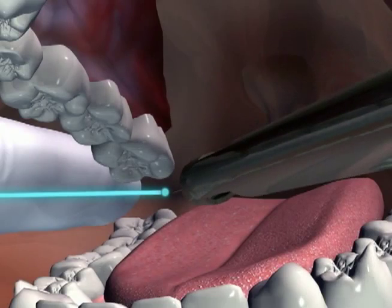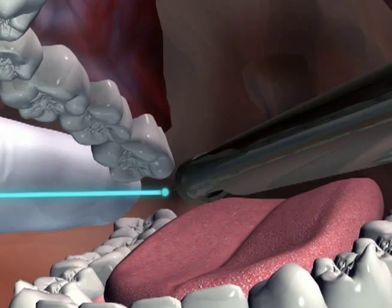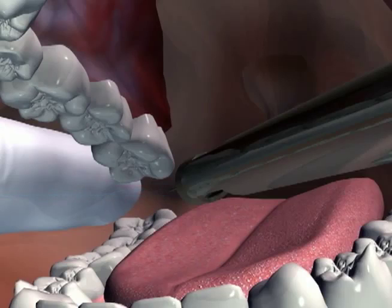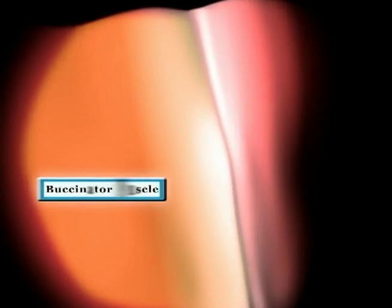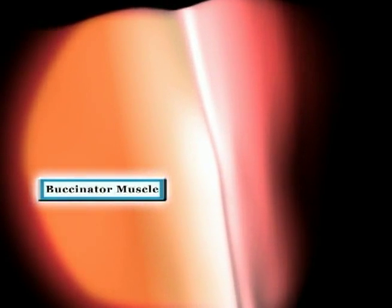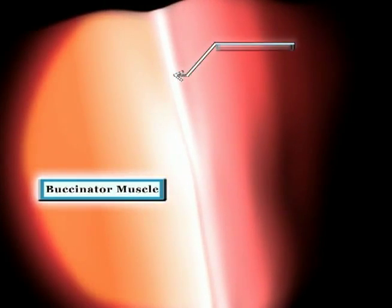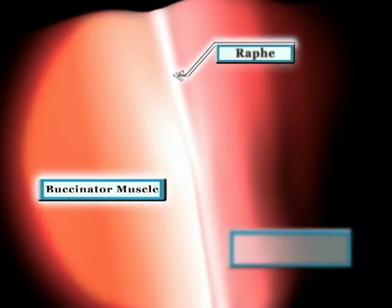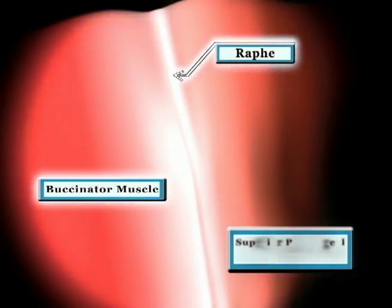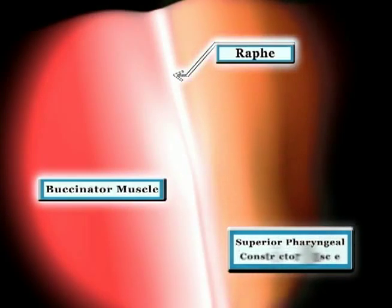The needle is placed about one-fourth to one-half the distance from the raphe to the finger. Soon after penetrating the mucosa, we enter the buccinator muscle just lateral to the actual raphe, which connects the buccinator muscle to the more medial superior pharyngeal constrictor muscle.